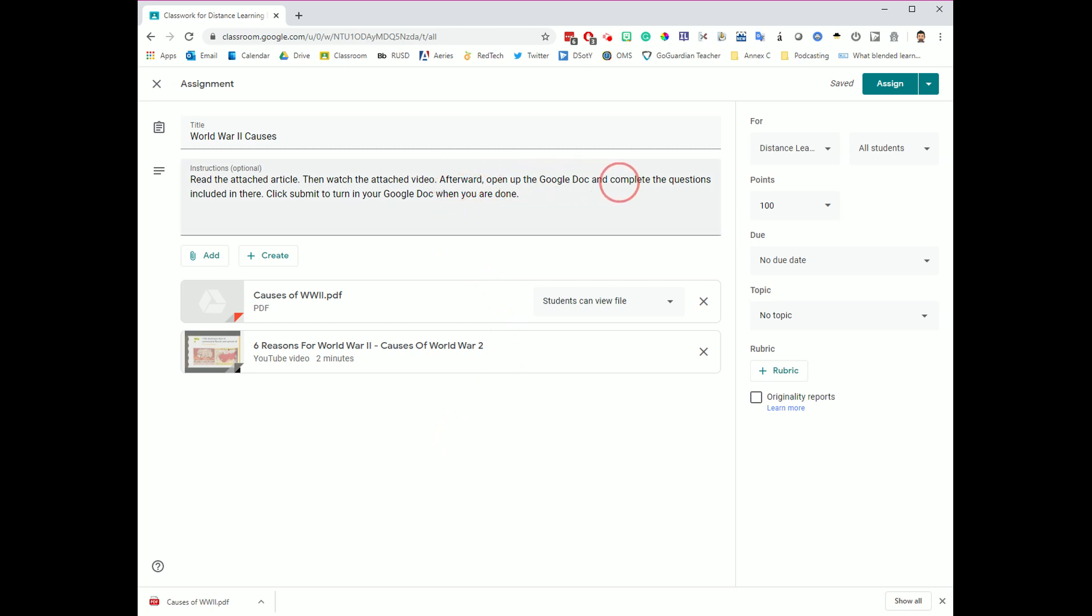The last thing I asked them to do was I asked them to open up a Google Doc, the attached Google Doc, and complete the questions. I have created the Google Doc ahead of time for them. It's saved in my Google Drive, and it just has four compare and contrast questions that I'd like them to answer for this.